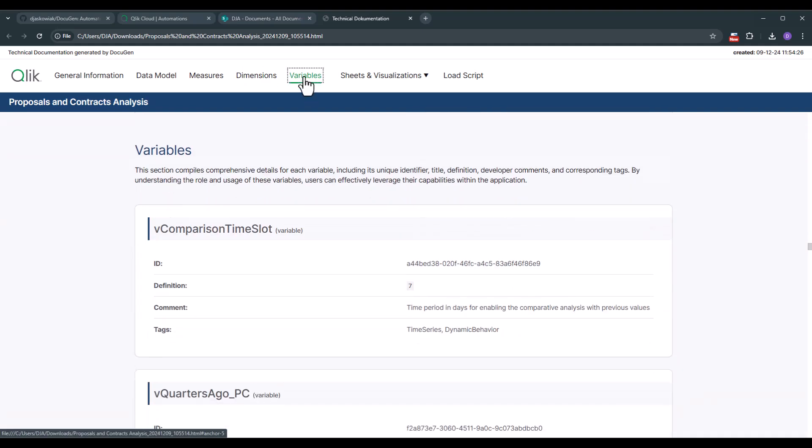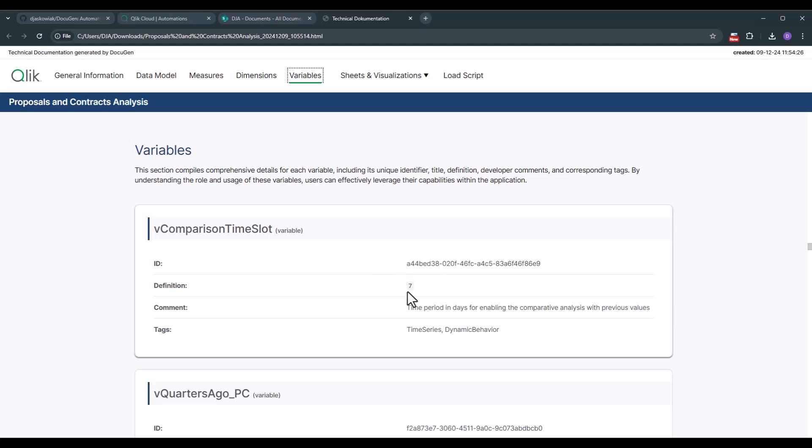With that let's jump to variables. Of course we're also leveraging variables and documenting them. So here you see the id. What's the definition? Of course a comment. And if you're using the tag field this gets also displayed here in the documentation.